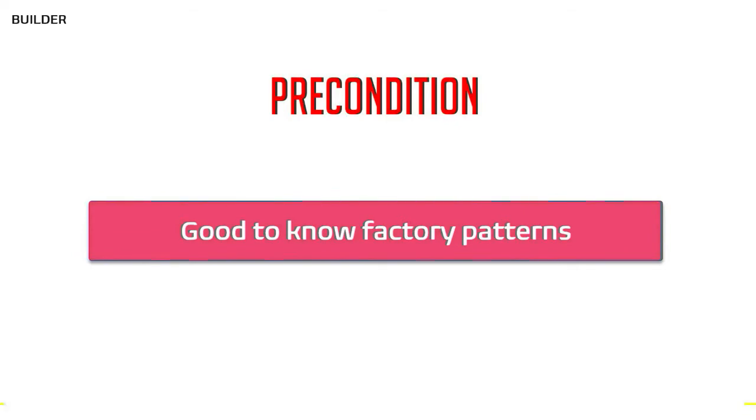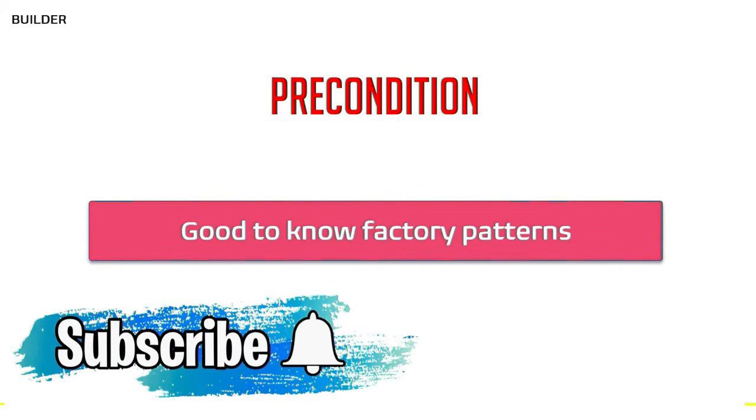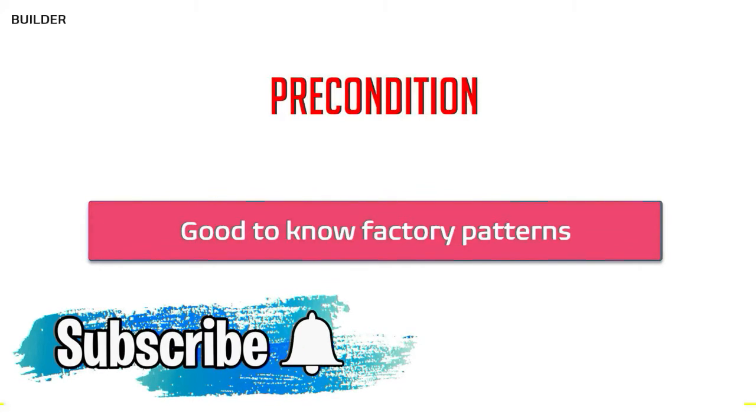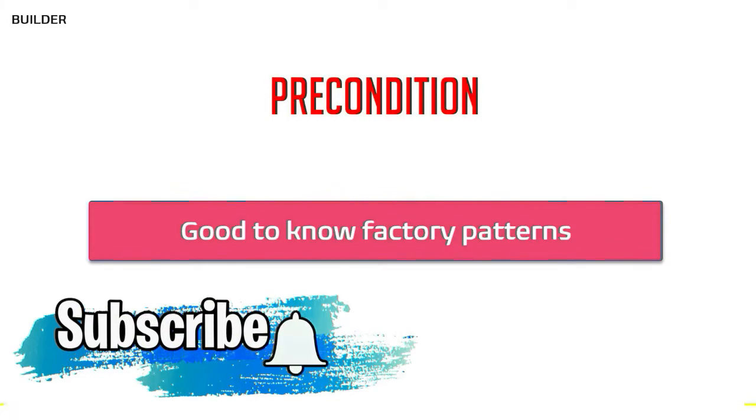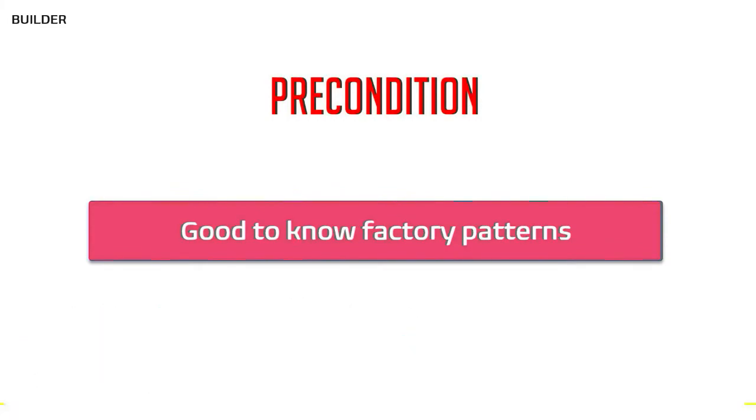Consider subscribing to the channel and hit the bell icon to see all the simplified and exciting videos on C# which will help you become a better programmer.